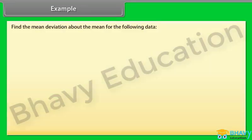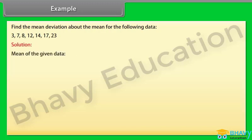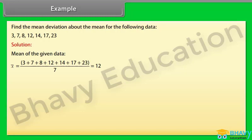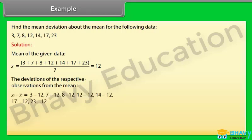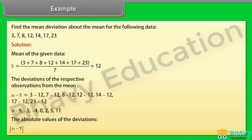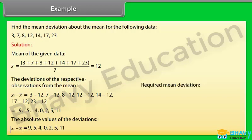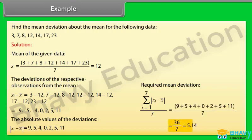Example: Find the mean deviation about the mean for the following data. The mean of the data is found as x-bar equal to 12. The deviations xi minus x-bar are: minus 9, minus 5, minus 4, 0, 2, 5, 11. The absolute values are 9, 5, 4, 0, 2, 5, 11. Finally, the mean deviation is the summation from i=1 to 7 of |xi minus x-bar| divided by 7, which equals 5.14.